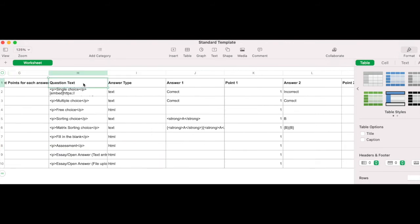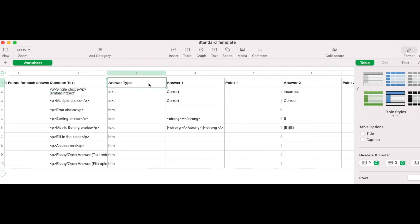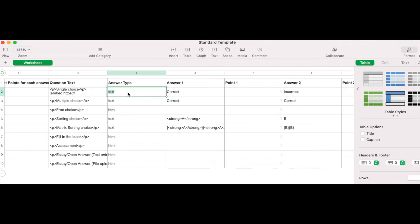Question text. This is how the question will be worded within the quiz. Answer type. LearnDash gives you the option to incorporate media into particular question types. If you want your answer to be with an image, audio or video, then type into this column HTML. If you'd like the answer to be text only, type text.